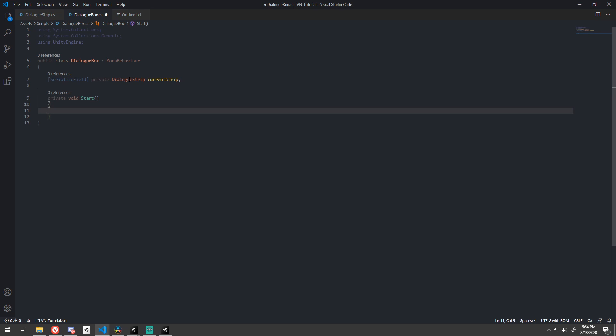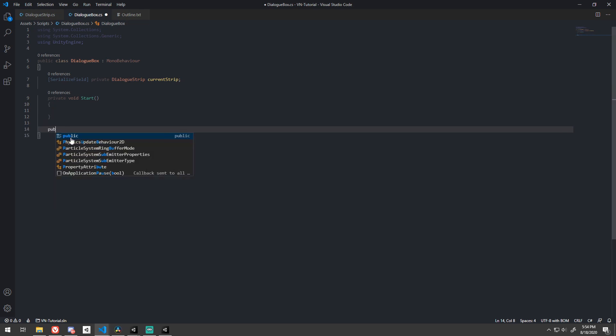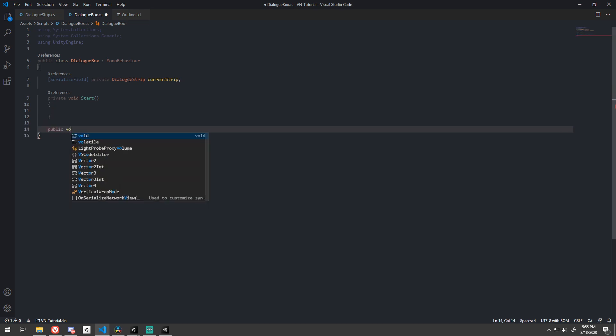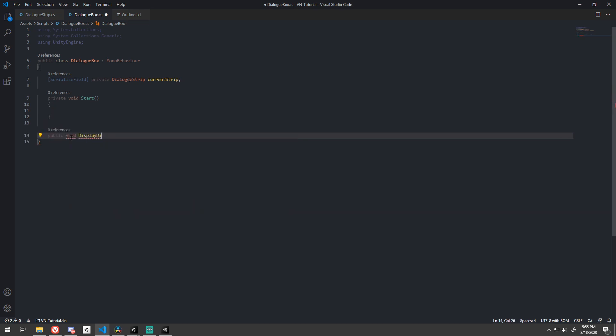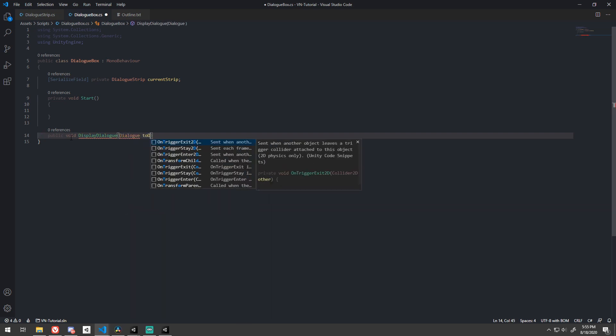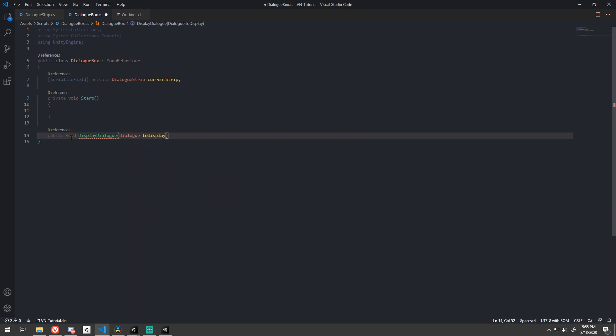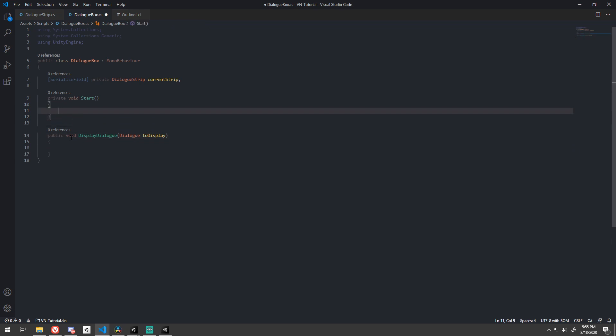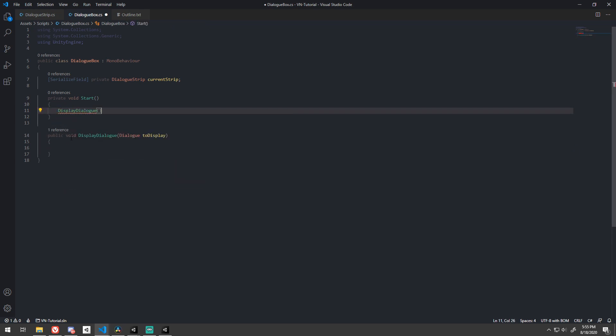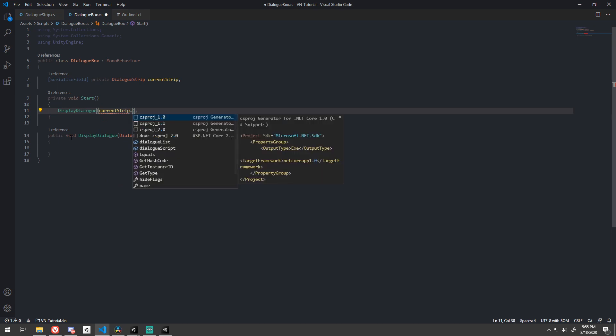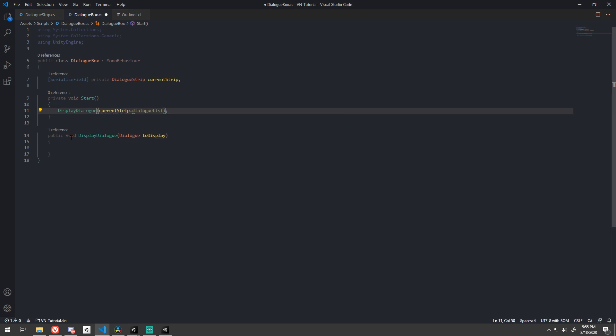When the game starts, we want to display the first line of dialog from the current dialog strip. So let's write a method called displayDialog that takes in a dialog to display. Let's call it from start and pass in index 0 of our dialog from the current dialog strip.